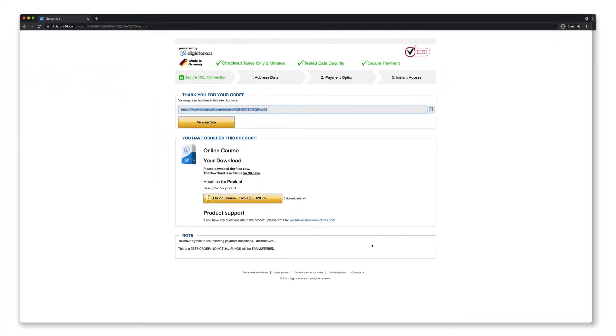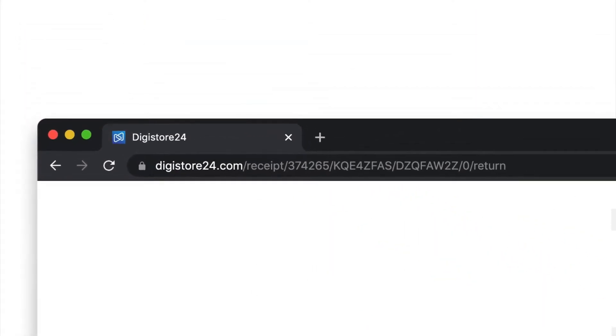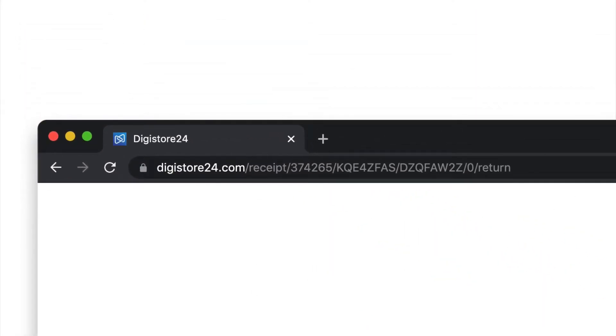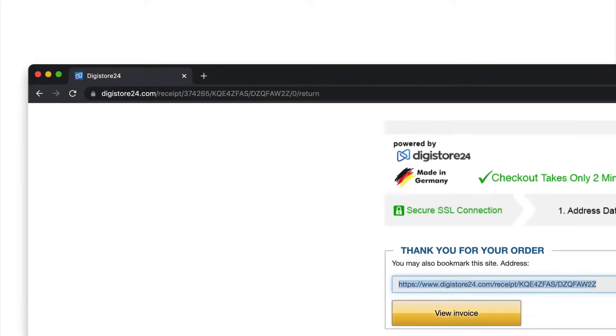However, there are many great benefits of working with our Download Vault. You can easily protect your product from being downloaded by people who've not purchased it. This is because the URL to the order confirmation page and thus to the Download Vault is unique for each customer. Accordingly, it's virtually impossible to guess.